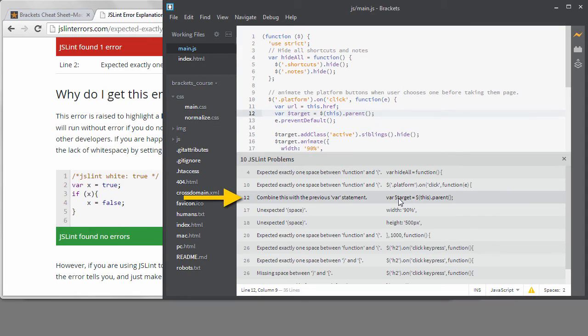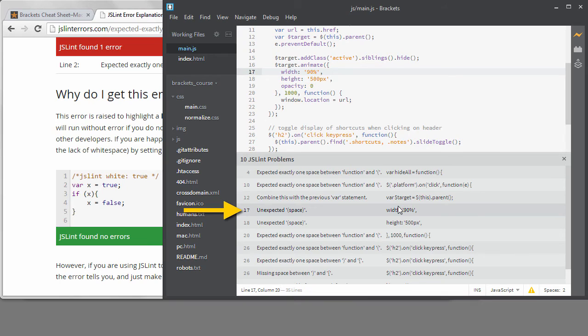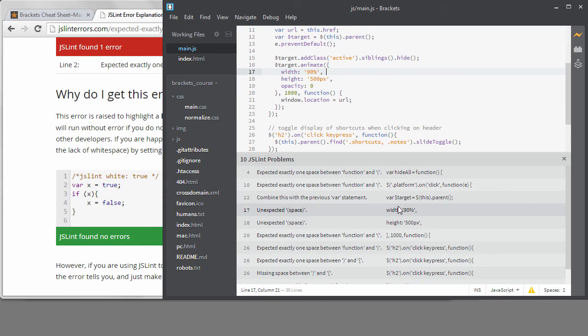This error is telling me to combine my vars into one statement. I'm going to ignore that one also. This next one I do care about. Unexpected space is because there's a space at the end of the line. I don't like those extra spaces and I want them removed when I commit things to Git.